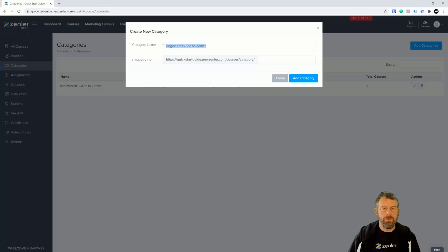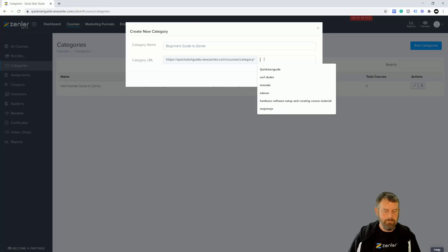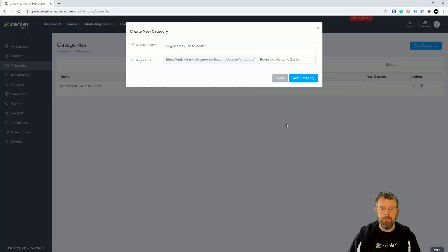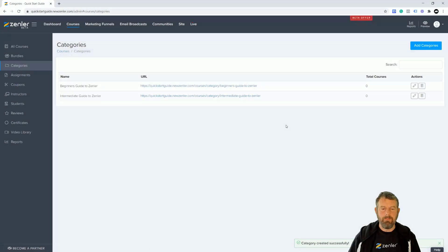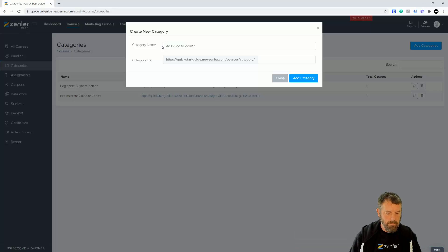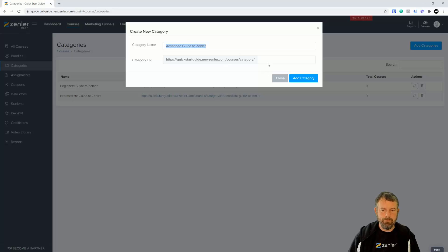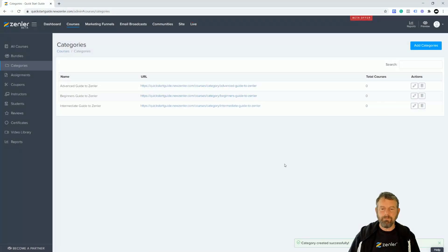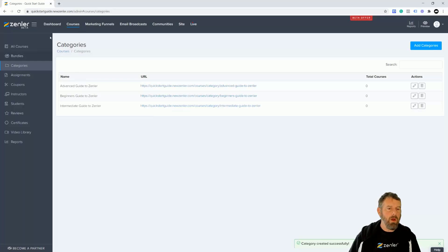Add the category — there we go, we have a URL. Let's add a new one. Call this 'beginners', paste it in there, add category. We've got two categories, so the last one we're going to do is 'advanced'. We now have the three categories set up.